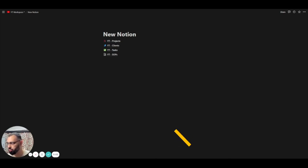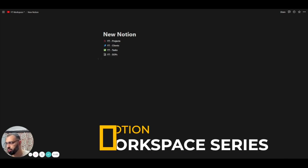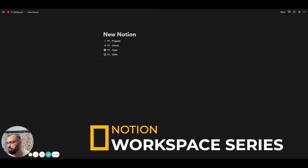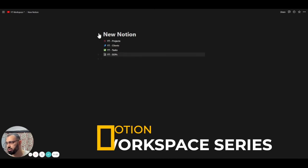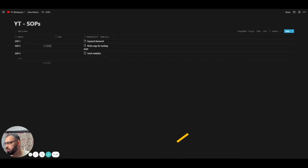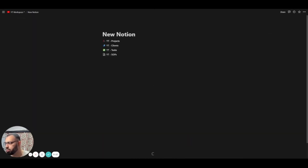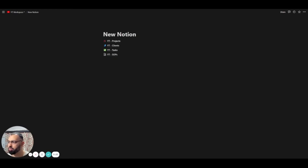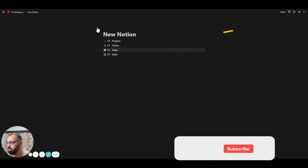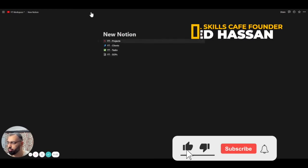All right, welcome to Notion Workspace again. We're going to keep going from where we left off last time. Basically, I created the SOPs database and had a few of these SOPs created, fake SOPs. But as we go on, we'll keep adding new ones and we'll make real ones. Just need to create the skeleton for now.